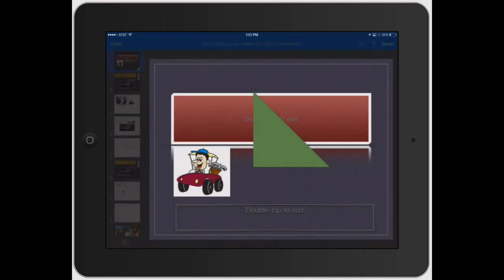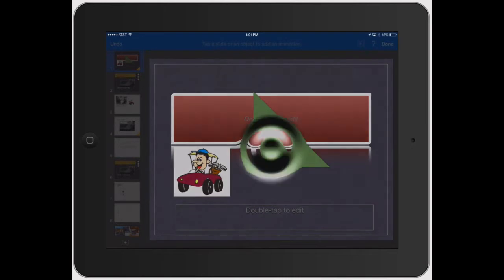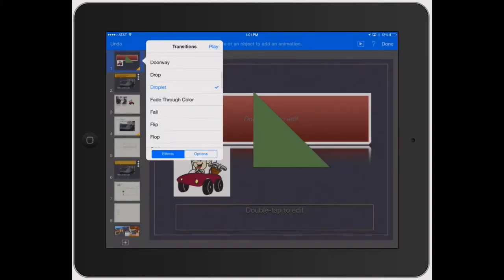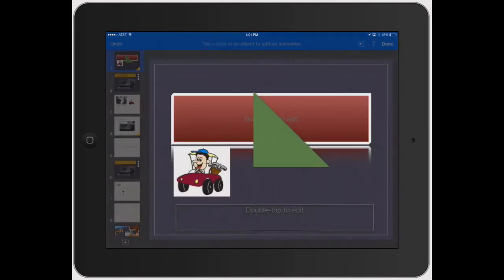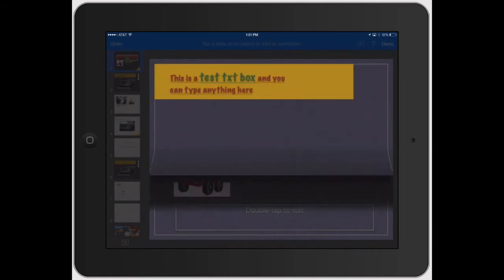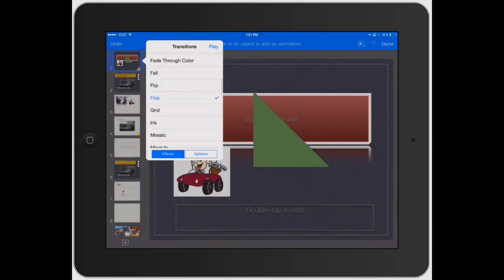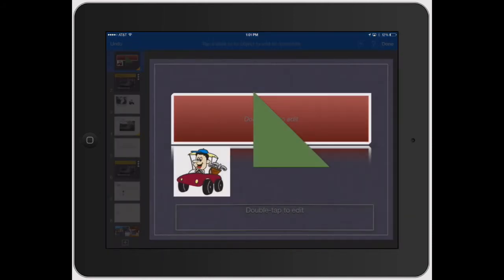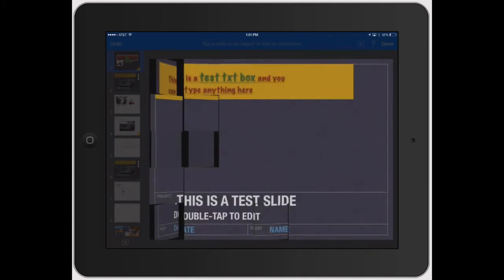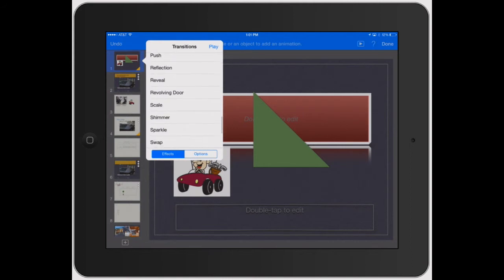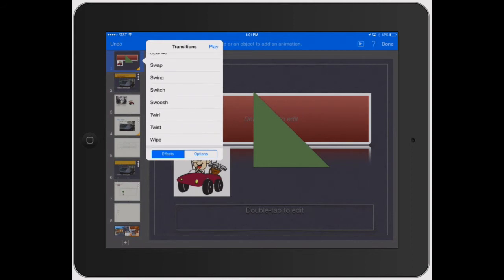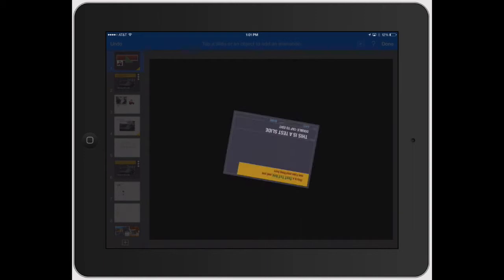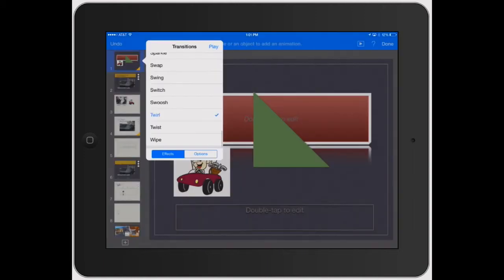And then you can click play and it shows you a little droplet. You can go through, do a flop, let's see how that looks. Like a page flopping down. Let's look at mosaic. See that looks pretty cool. So now after you've found the effect that you want—and there's a lot of different cool ones—let's see what twirl looks like first. Okay, see I like how that transitions to the next slide.